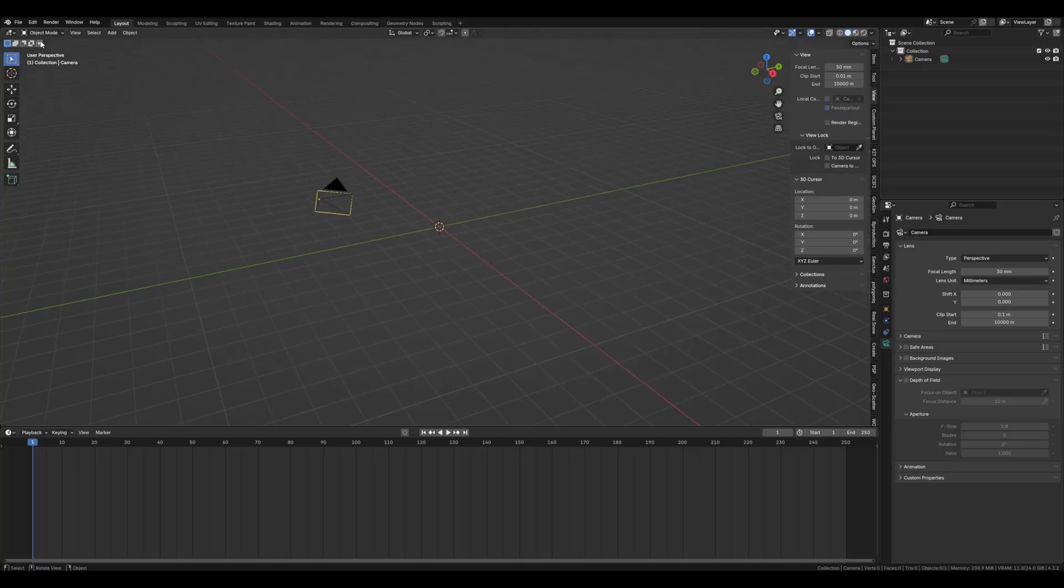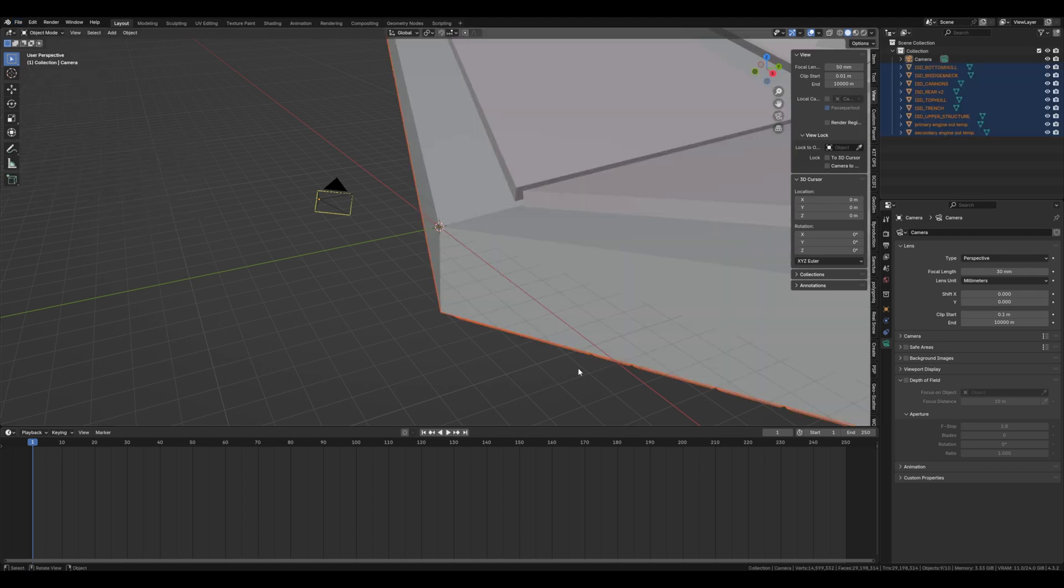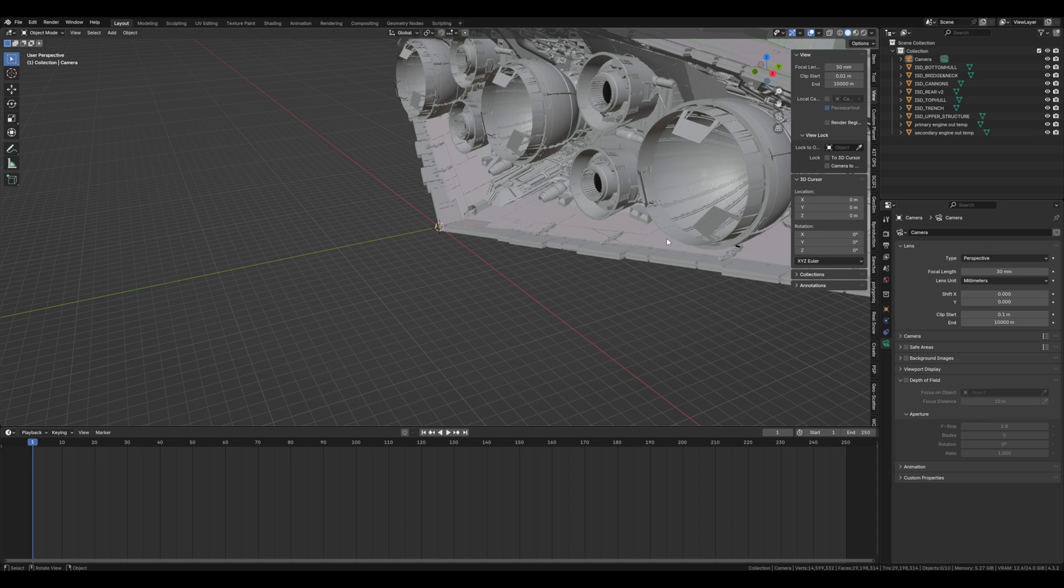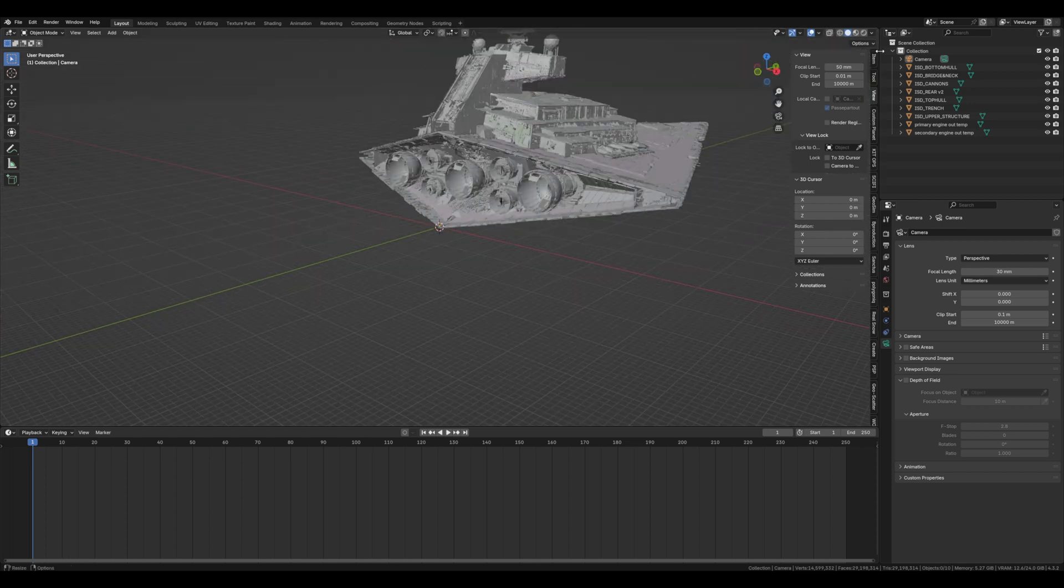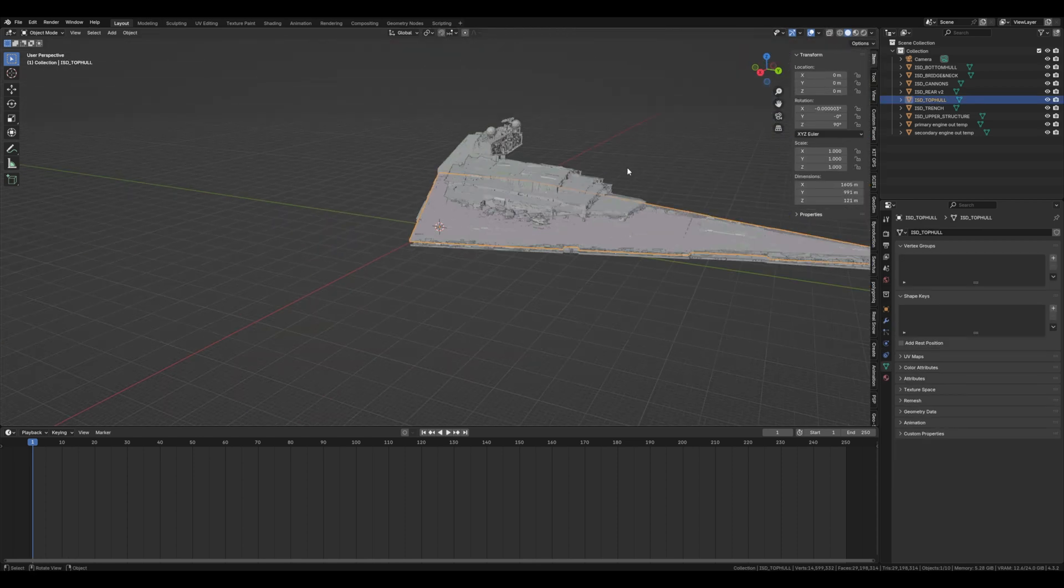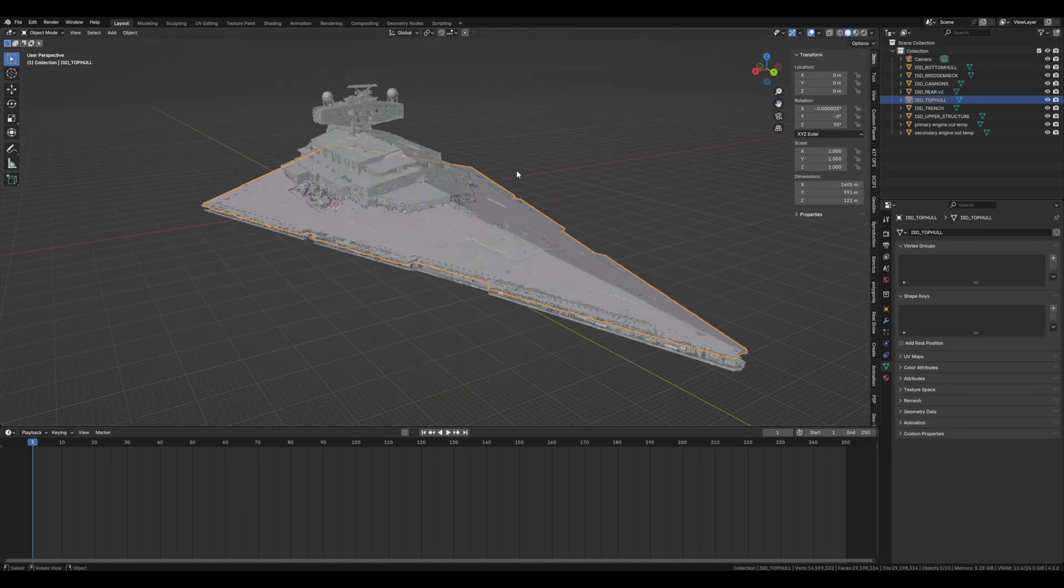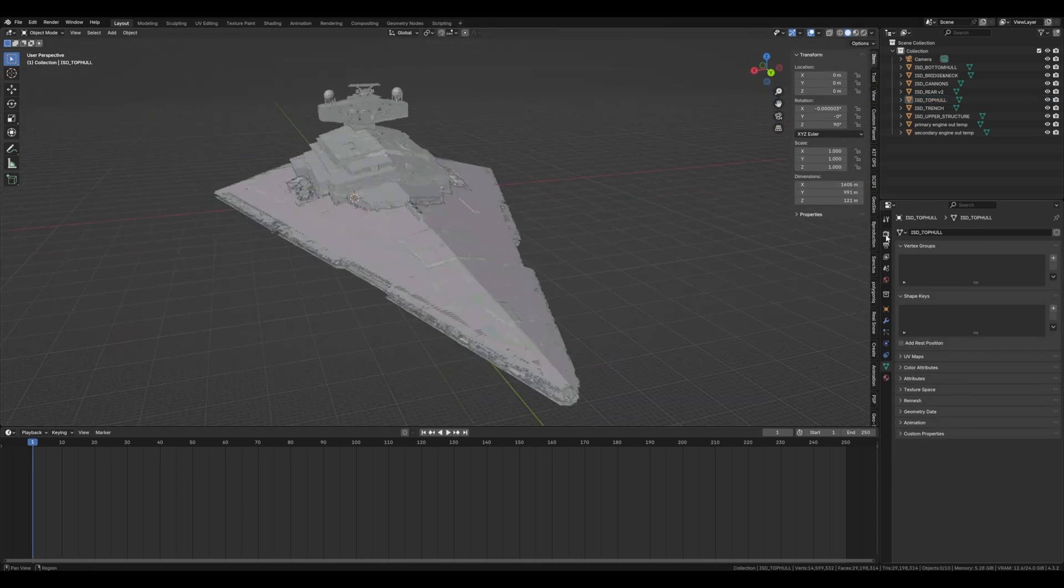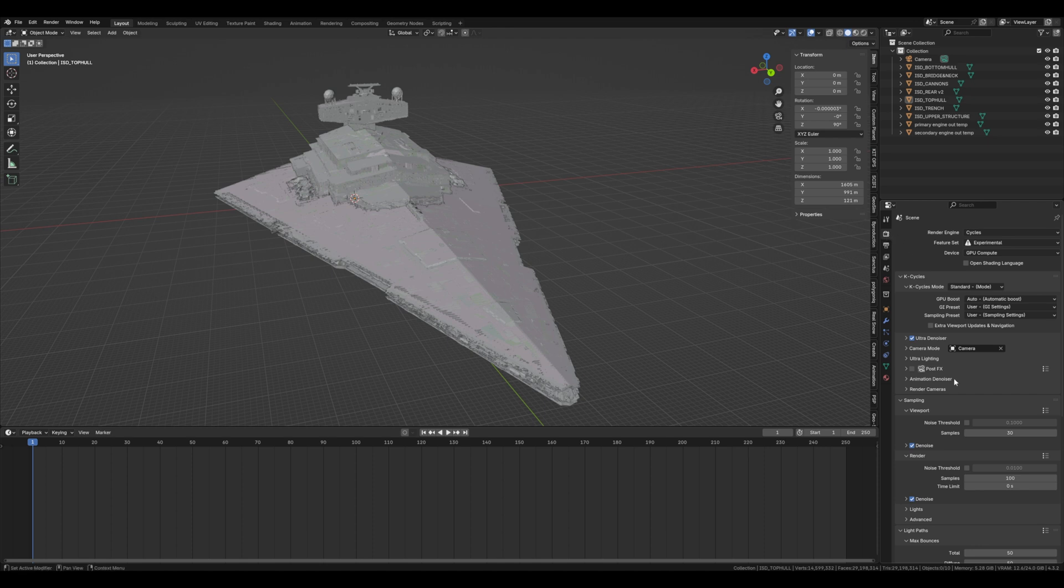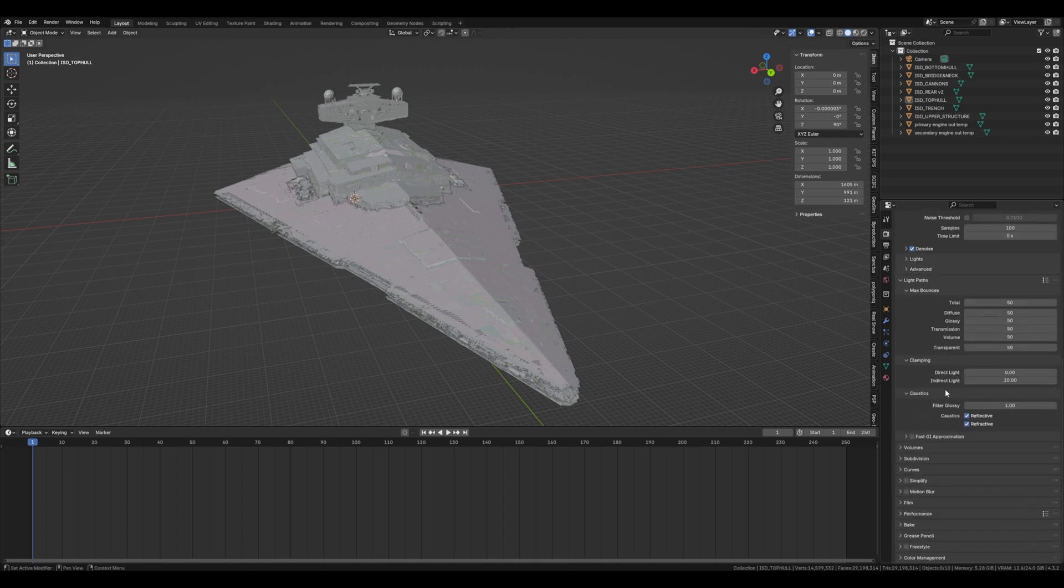First what we're going to do is get the FBX model into Blender. I've linked it in the description below. Now be warned, this is a big guy, it's going to be taxing on the computer, so what I recommend if you can bring it in is to go straight to the simplify panel and bring the texture limit down to about 1024.